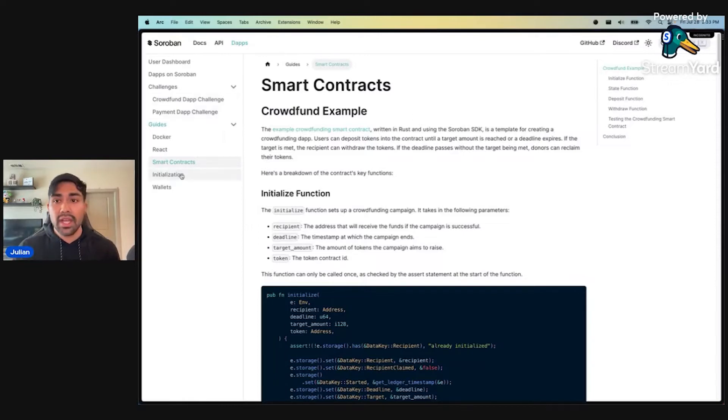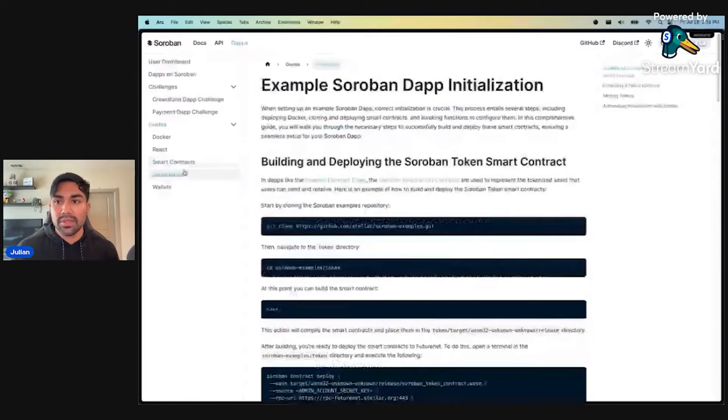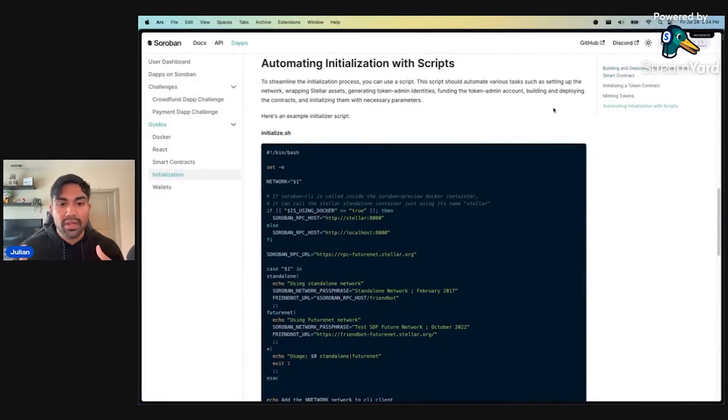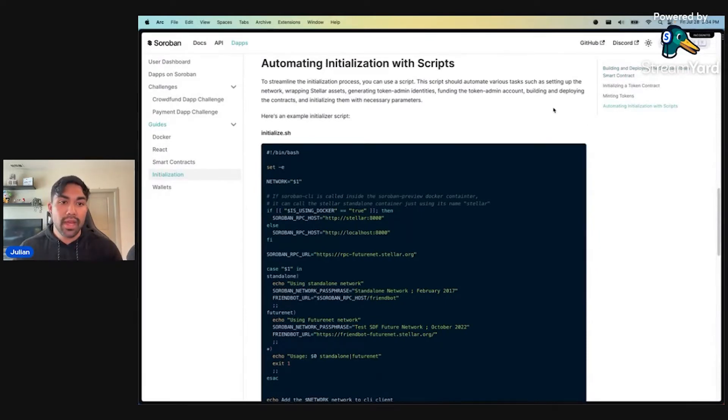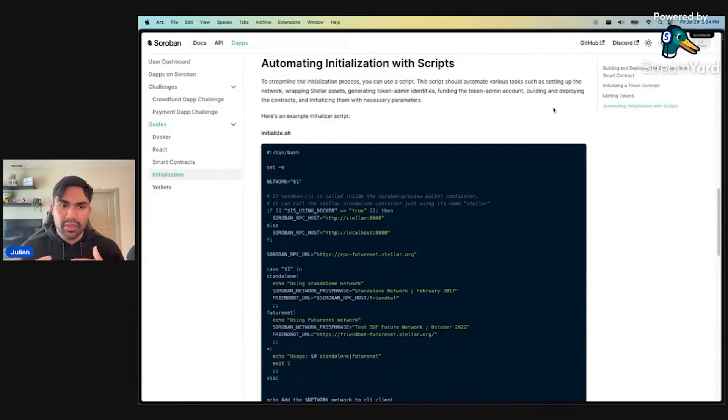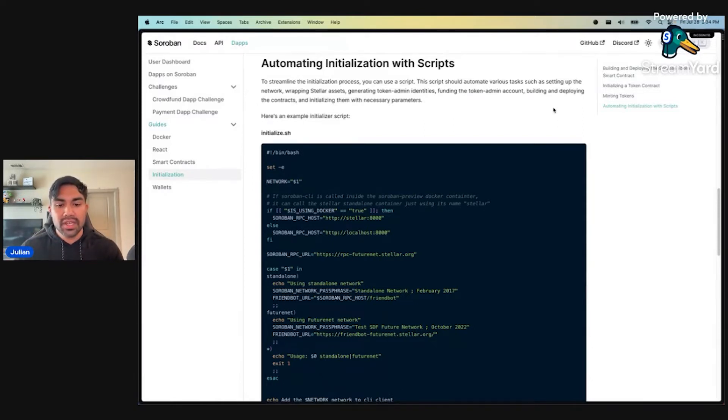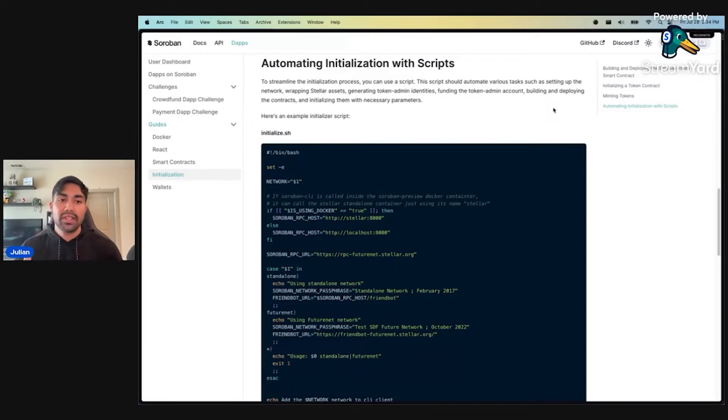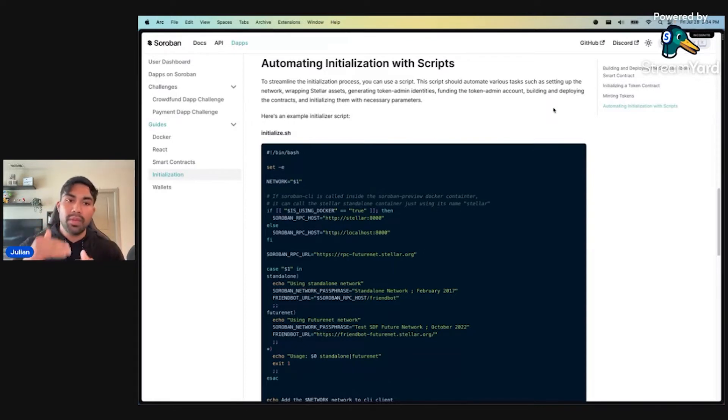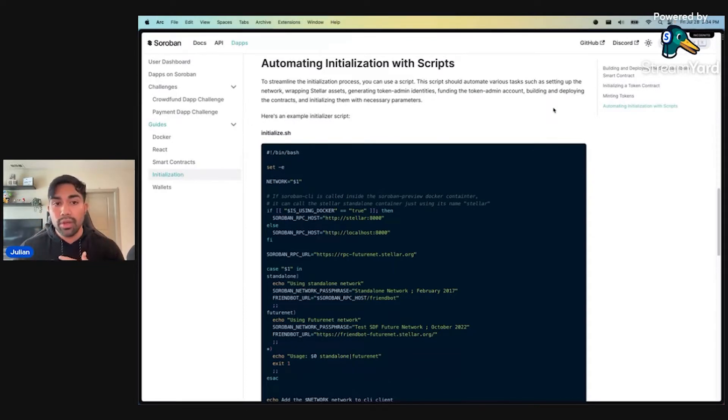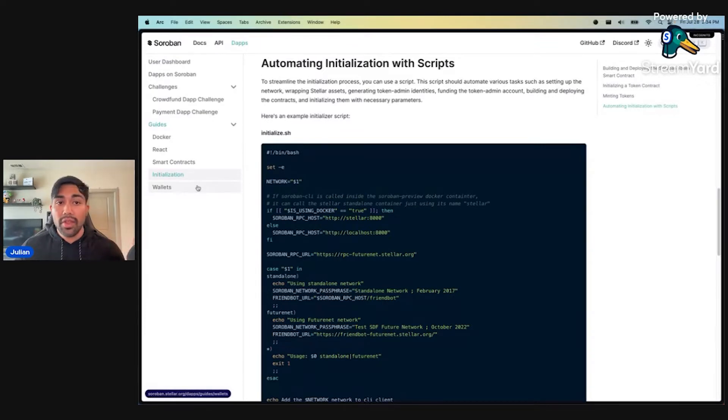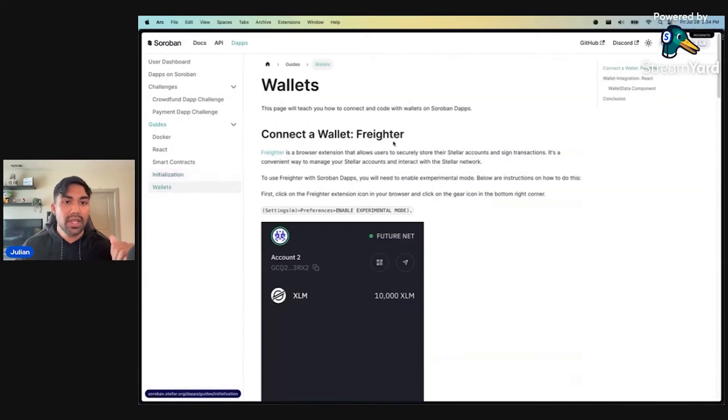Initialization. How are we standing up our dApps? We're automating initialization with scripts in a lot of our dApps. Here in this section, we show you how to do that. Scripts in general are kind of just glanced over. Here we show you how we're initializing our dApps using shell scripts, leveraging tools like the Soroban CLI. And last but not least, the wallet section.